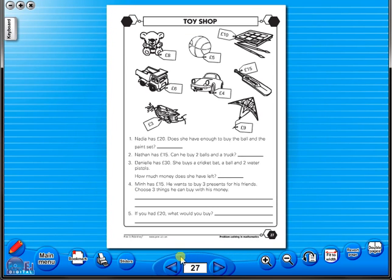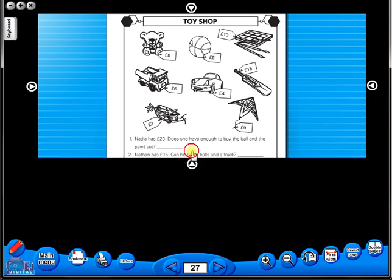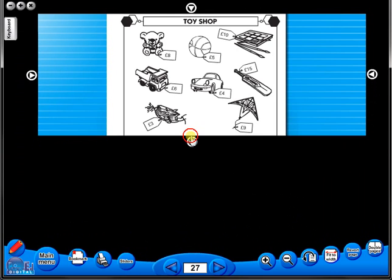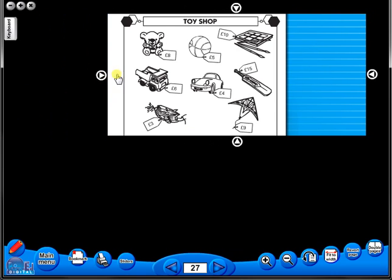This toolbar also includes the sliders feature, which allows the teacher to shield parts of the page until they are required. This could be useful to focus on one particular area of a worksheet when working with a class.